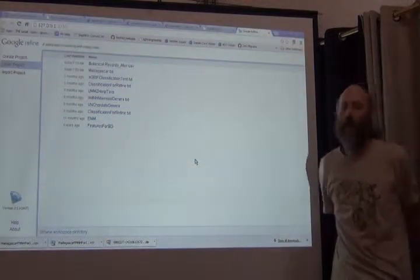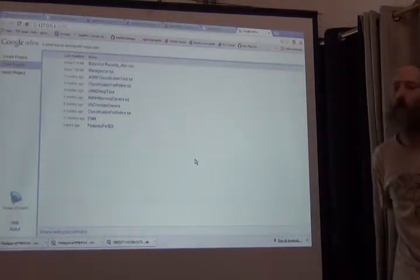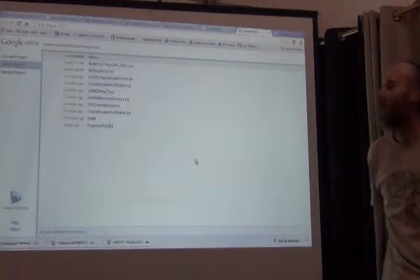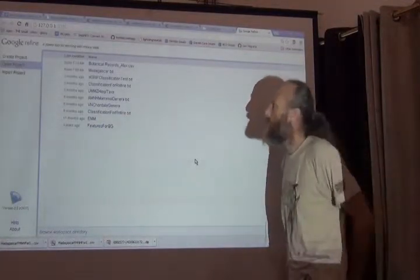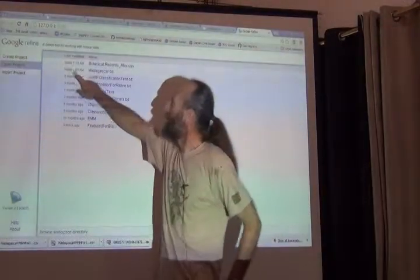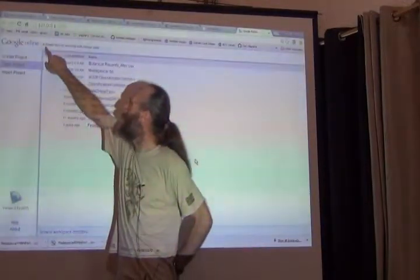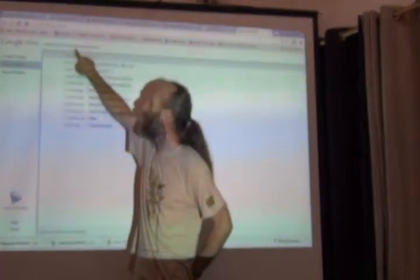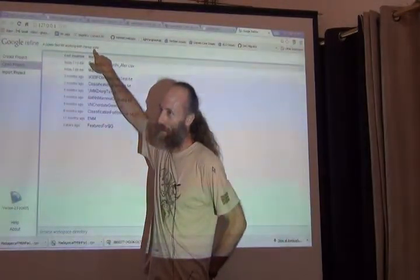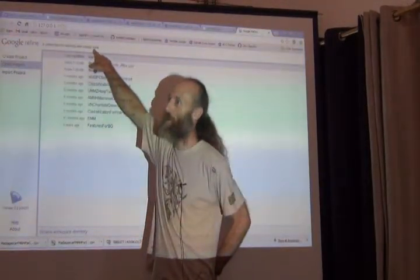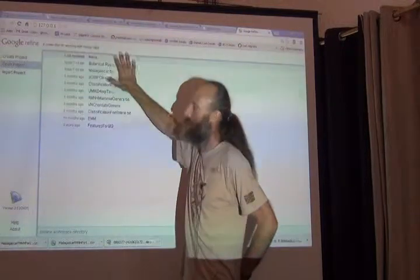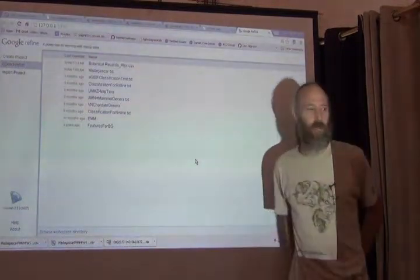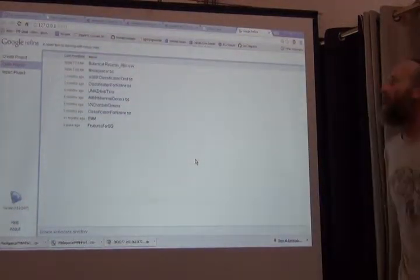Now Refine is a tool for data cleaning. You can see when you open it that the first thing it says is a power tool for working with messy data. Our data qualify. So presumably this should be a good tool for doing that.